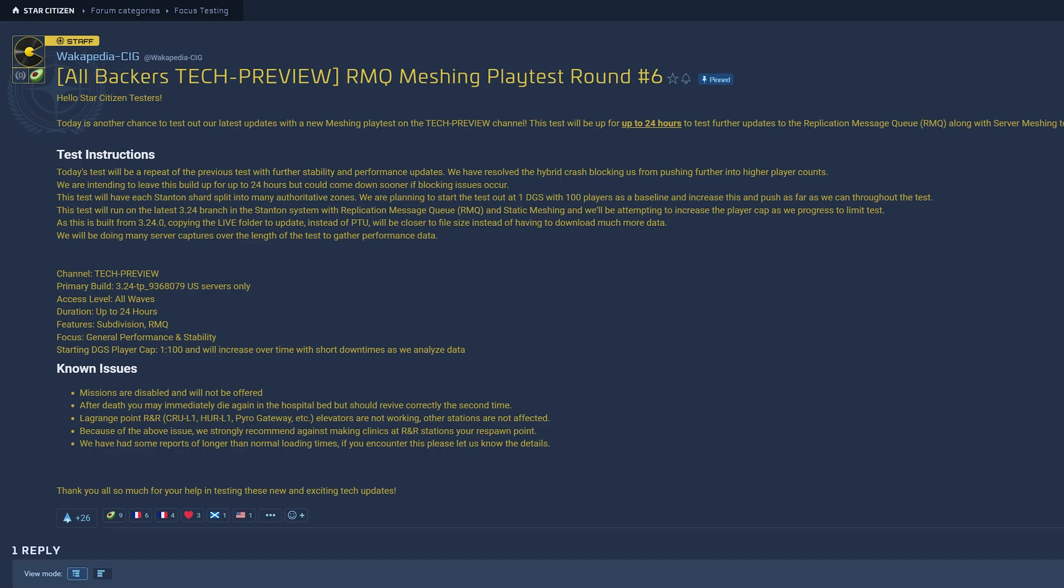Server Meshing Playtest Round 6 just got started in the Tech Preview channel, and this is opening to all backers. Let's read the patch note first.